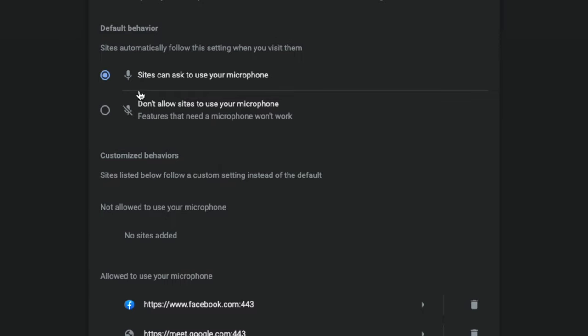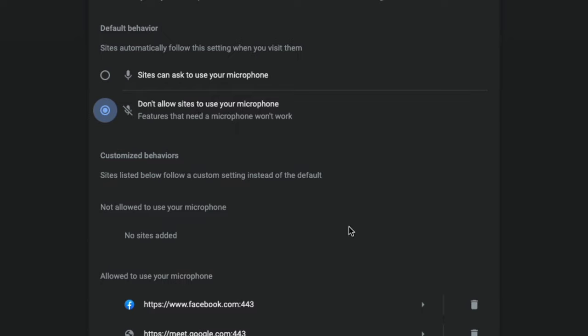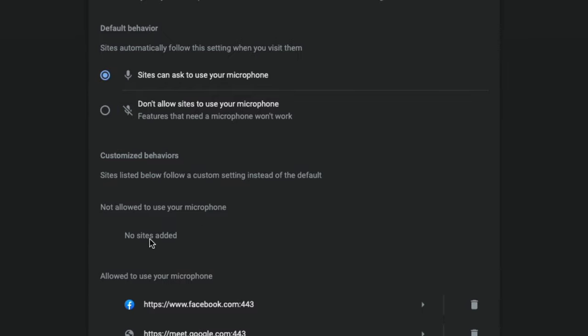This is going to allow it to where there is a pop-up that says, hey, if this site can and needs to, it will ask you whether or not that it can have access to your microphone. Now, if you select the one below that, where it says don't allow sites to use your microphone, you will not see this pop-up. You'll actually have to come back in here into settings and then change that, or go down here to where you see the site by site basis down below.